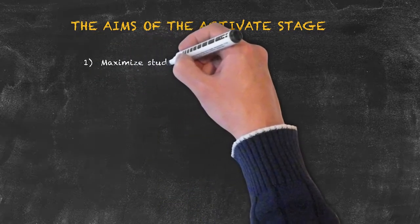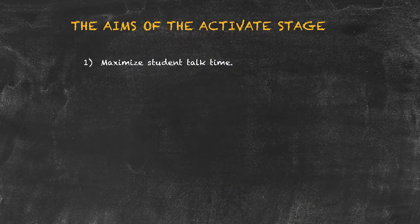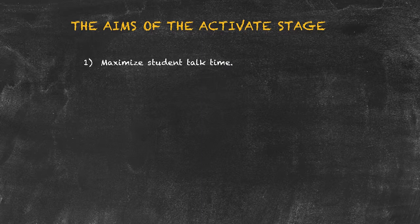1. To maximize student talk time. Be sure that your activity allows for the students to speak as much as possible.